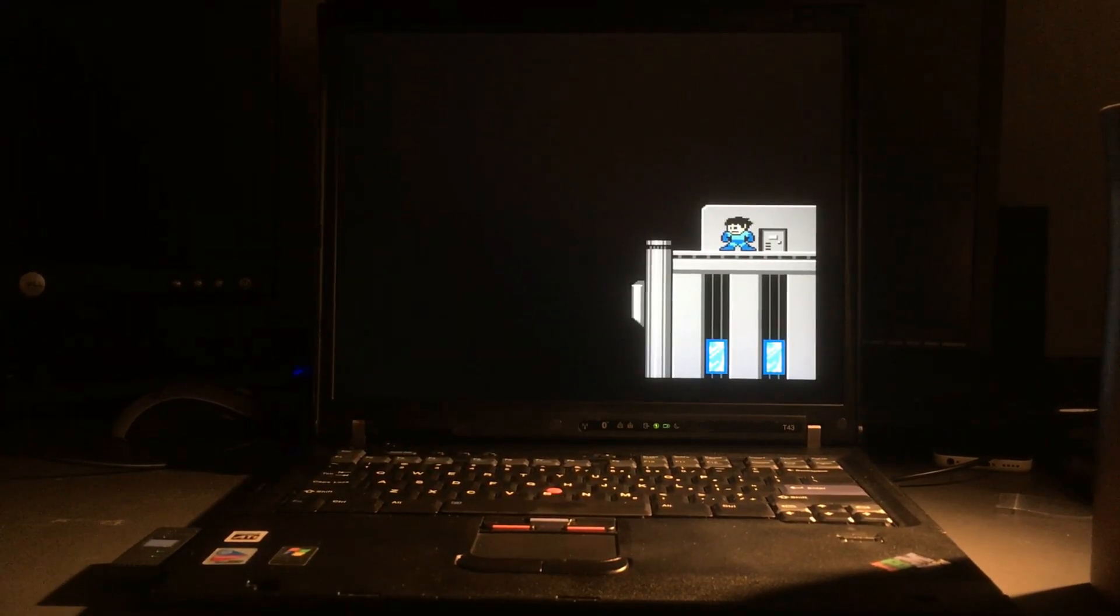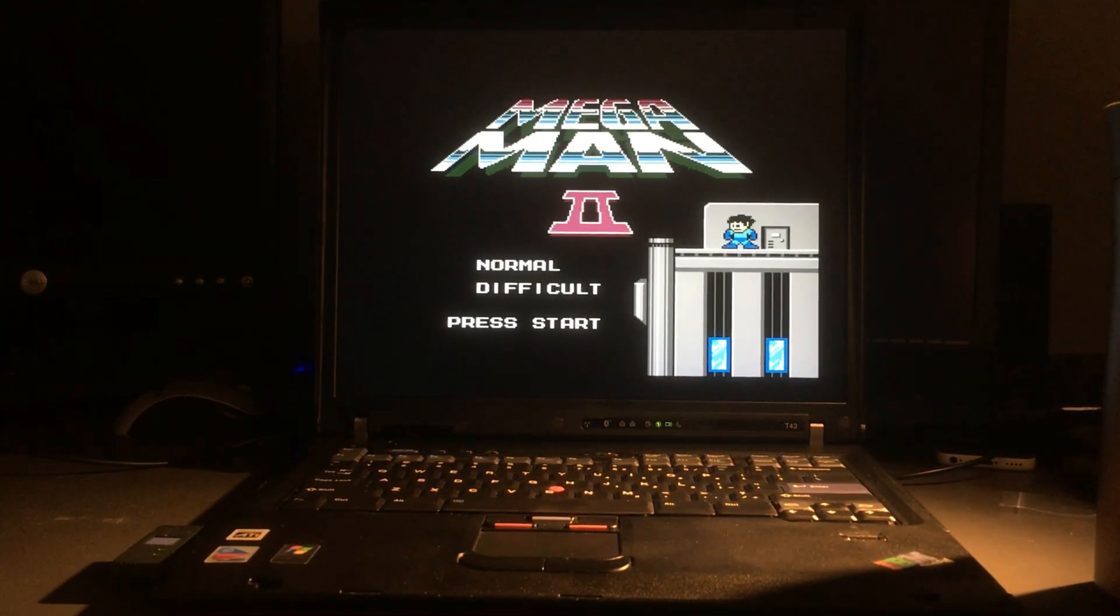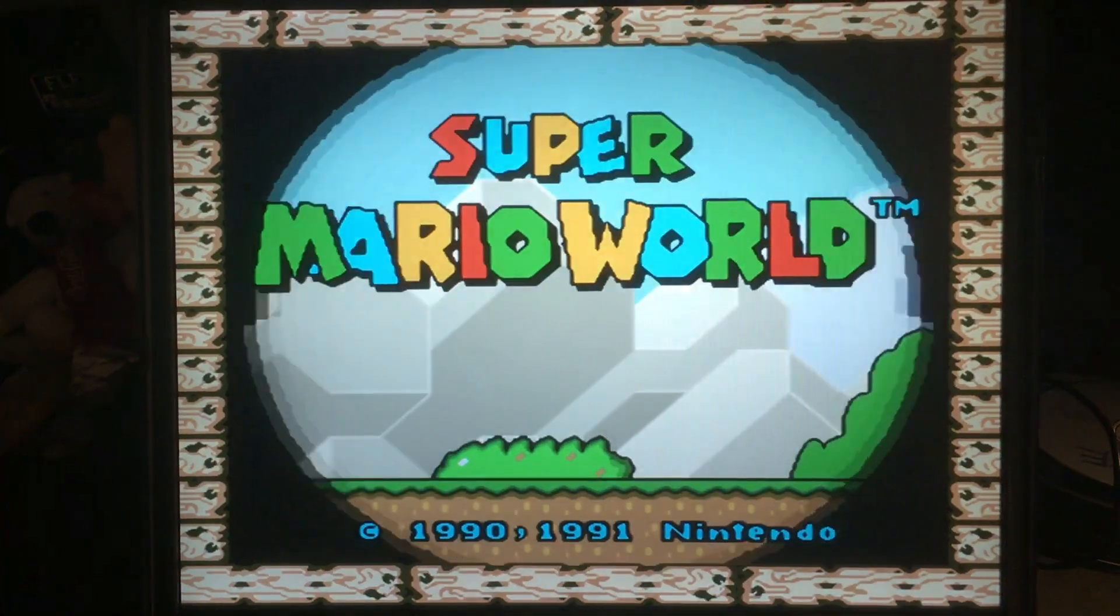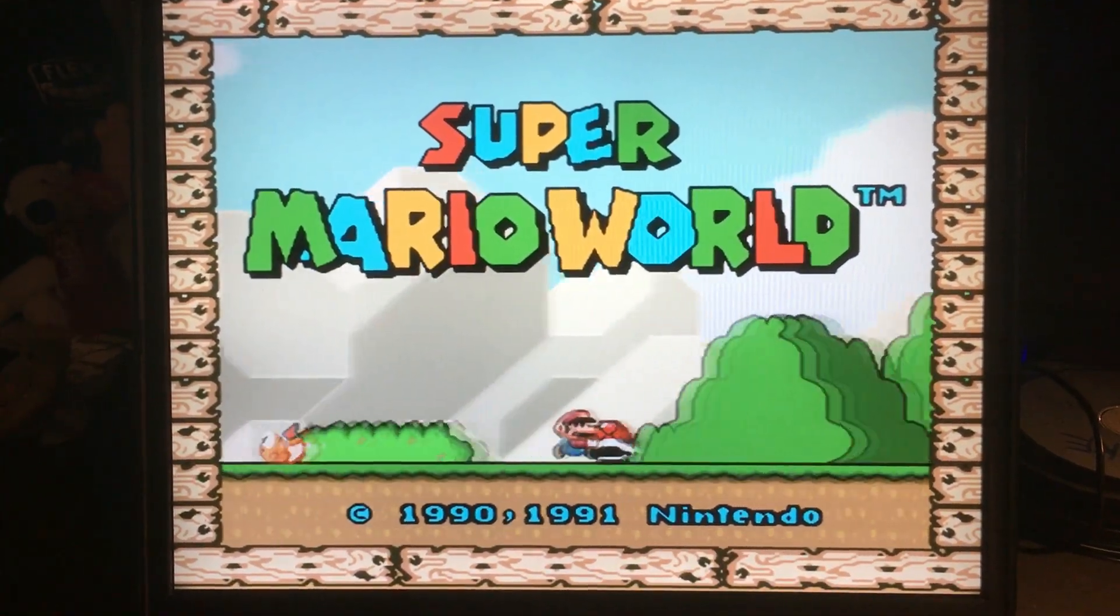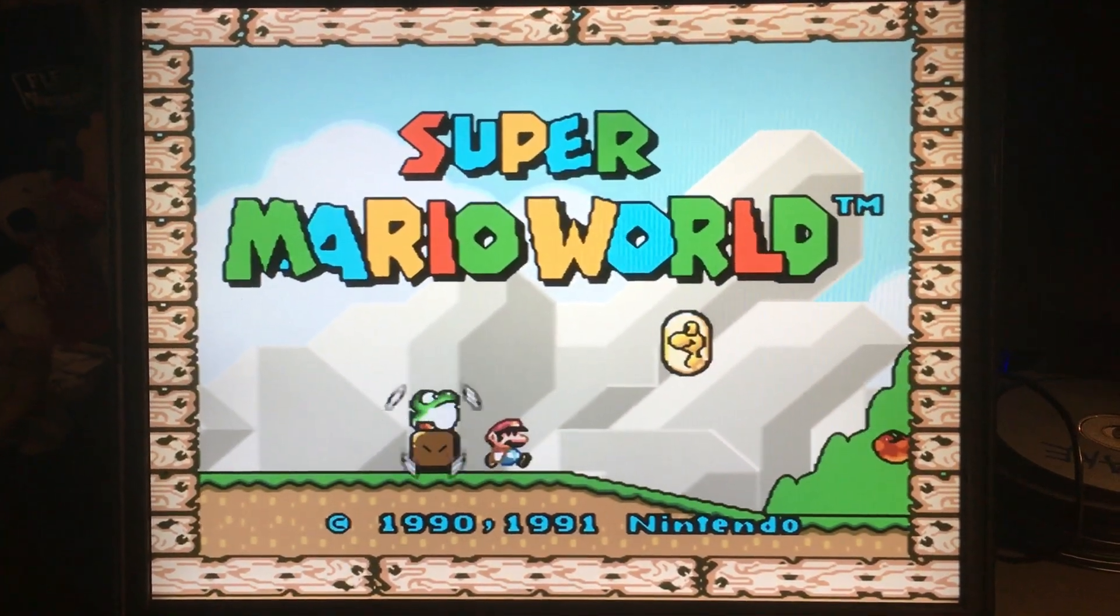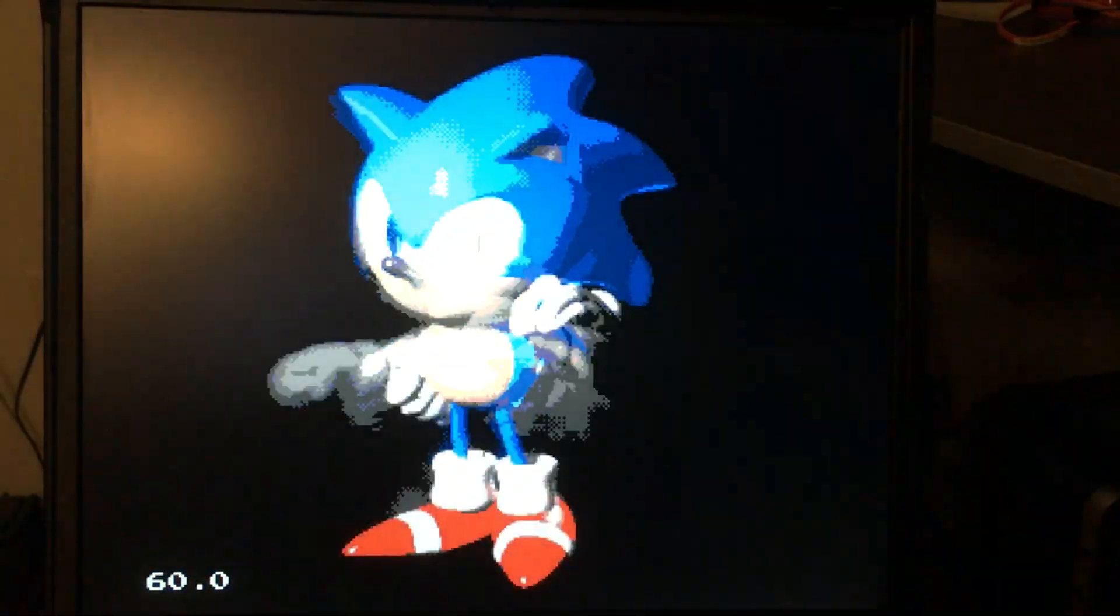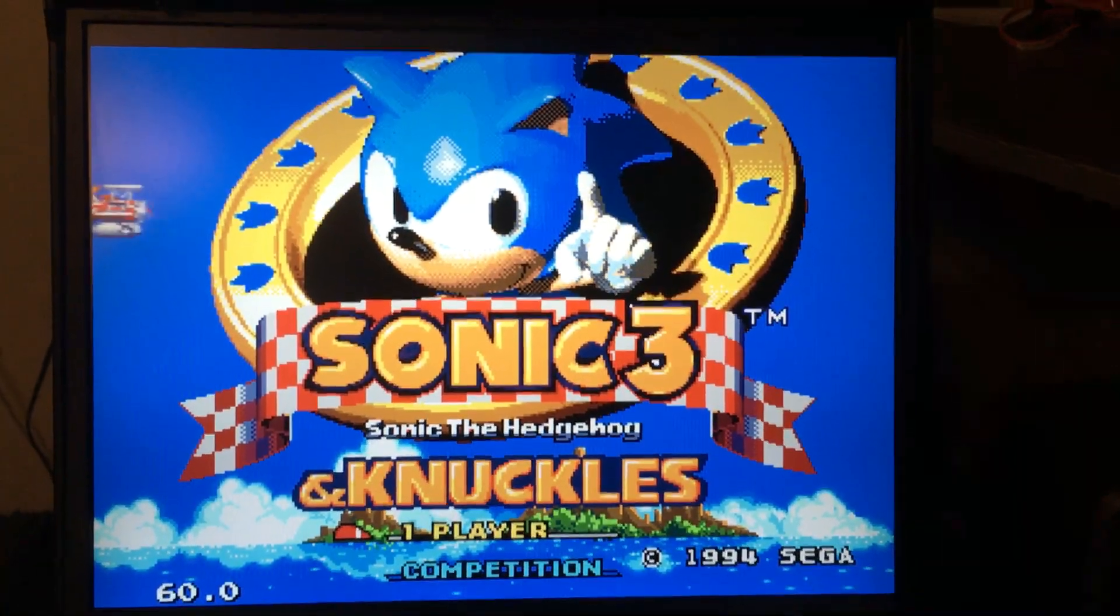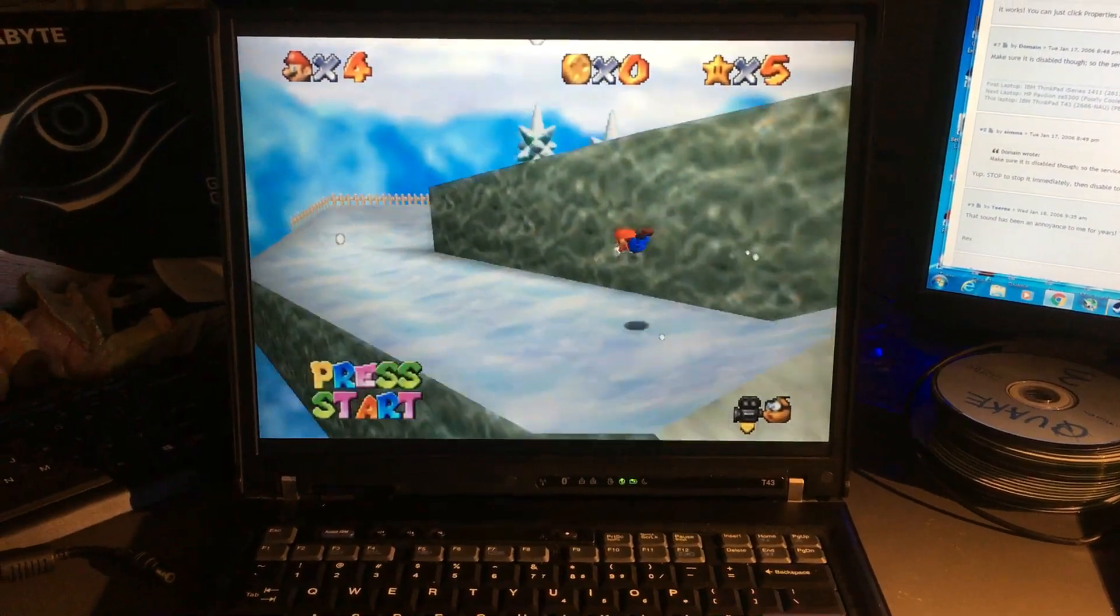Running emulators is a breeze. It can play NES, Super Nintendo, Sega Genesis, and Nintendo 64.